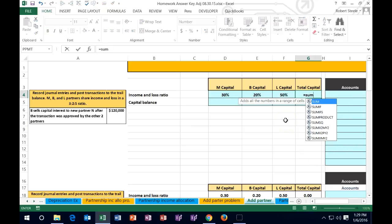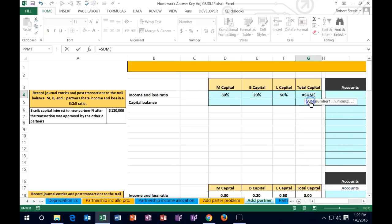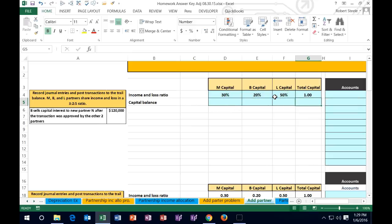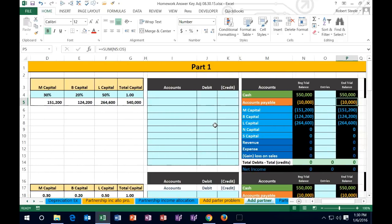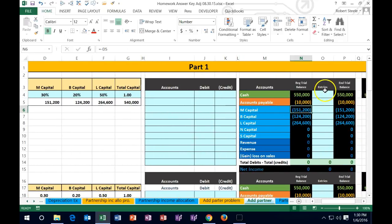Using the SUM function and highlighting all three values confirms they add up to 100%. Now for the beginning capital balances: M has $151,200, B has $124,200, and L has $264,600 respectively. Once entered, these will populate our worksheet over here.